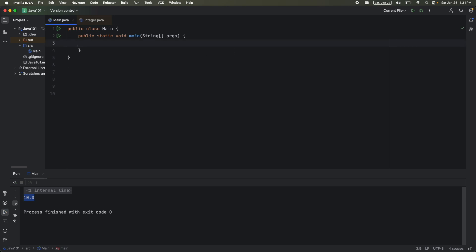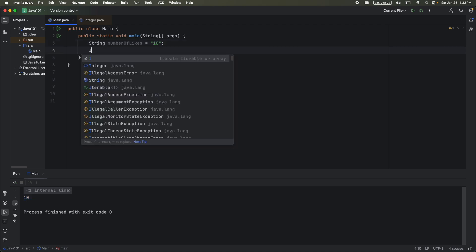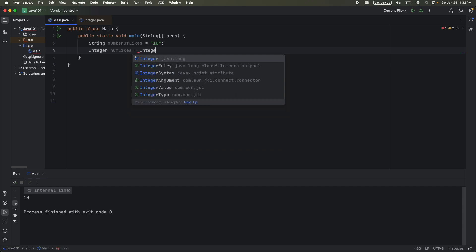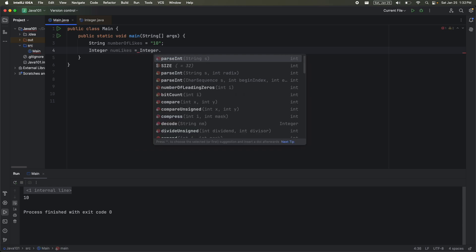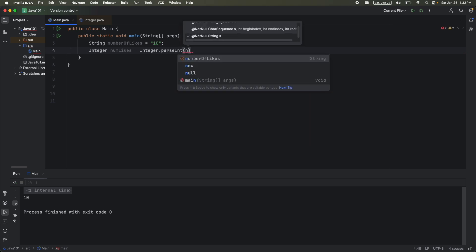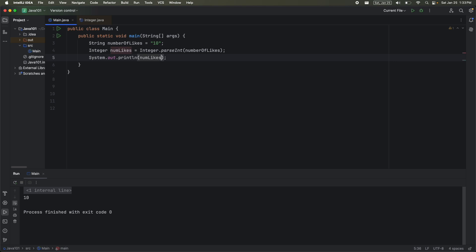Let's say instead I had a string. So this is a string data type, but inside of it is really actually a number. But really, I want this to be converted to an integer. So I can say integer numLikes is equal to integer, then I call the dot operator, and then I call parseInt, and I pass in the number of likes. And then I'll just print out the value. This converted a string data type into an integer data type.